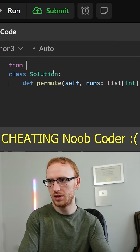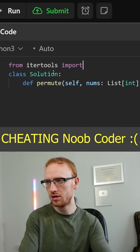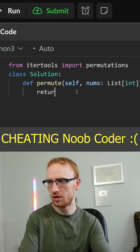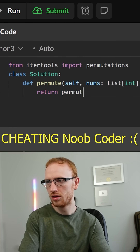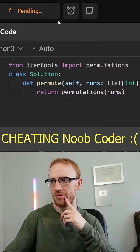So there's actually a built-in for this. You can just do from itertools import permutations, and then you can just return permutations on that numbers array.